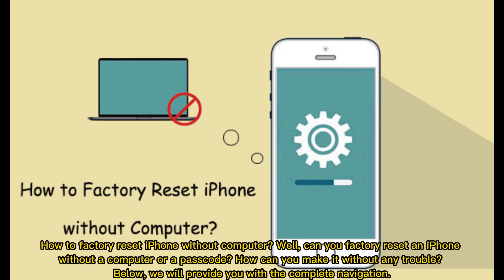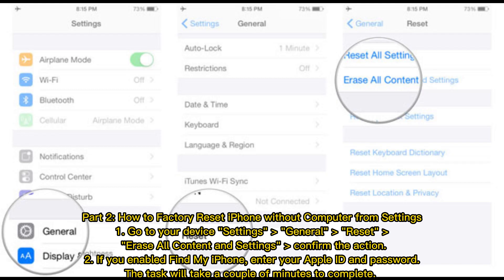How to factory reset iPhone without a computer? Can you factory reset an iPhone without a computer or a passcode? How can you make it without any trouble? Below, we will provide you with the complete navigation.